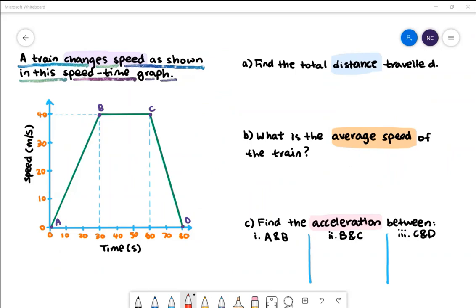Here is our first example. A train changes speed as shown in the speed-time graph. On the x-axis we have time in seconds from 0 to 80 seconds. On the y-axis we have speed in metres per second from 0 to 40 metres per second. Part A: find the total distance travelled.